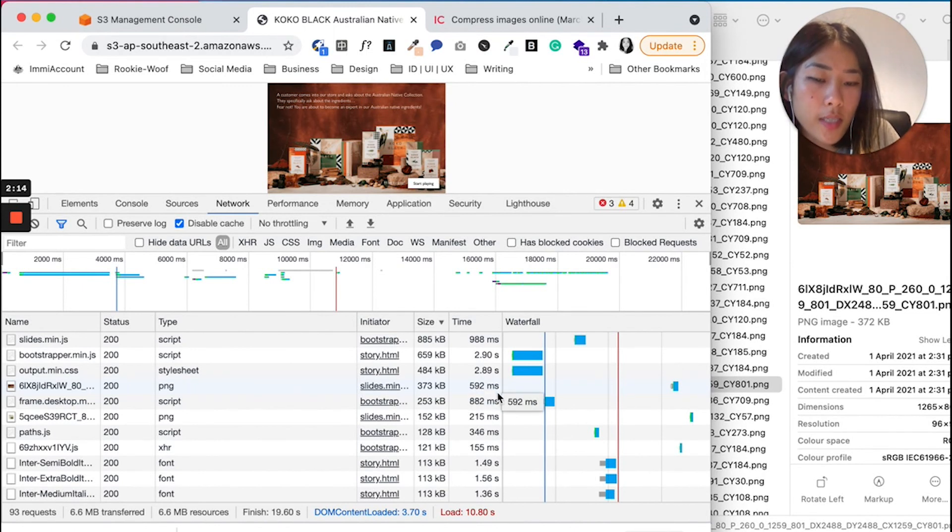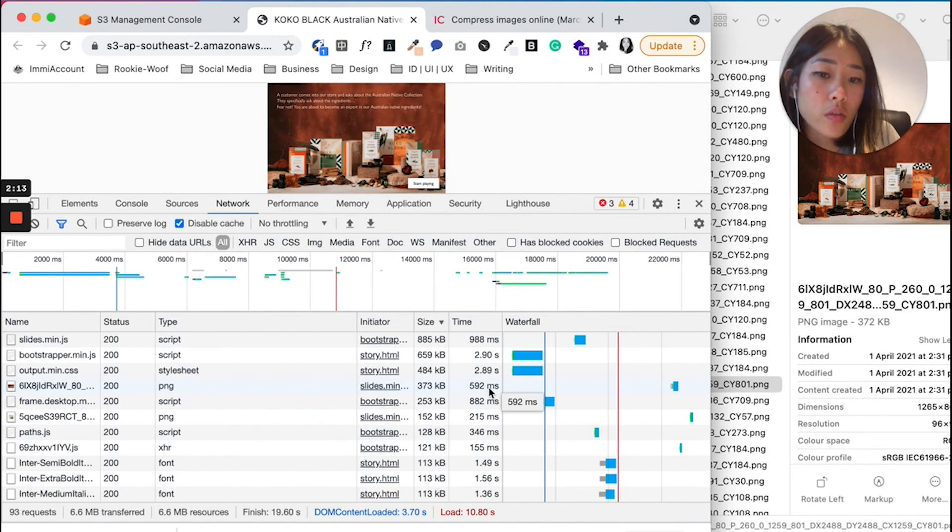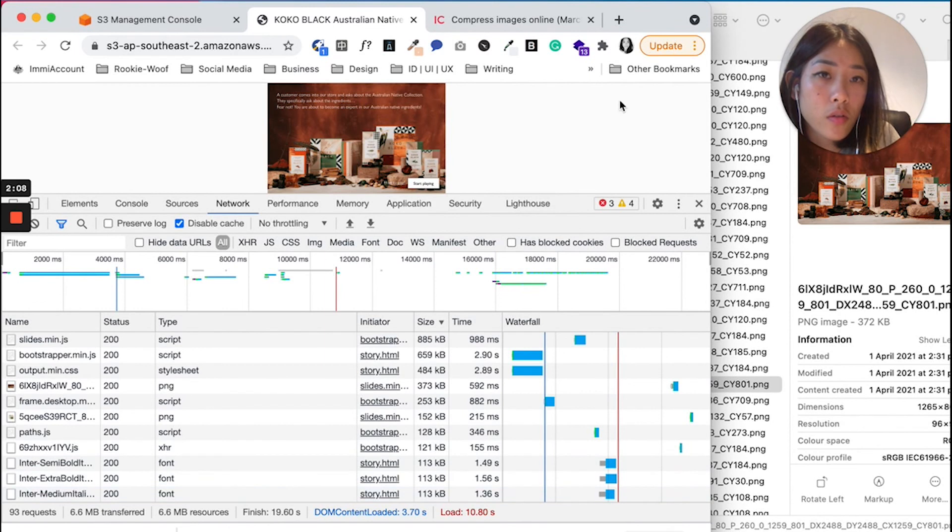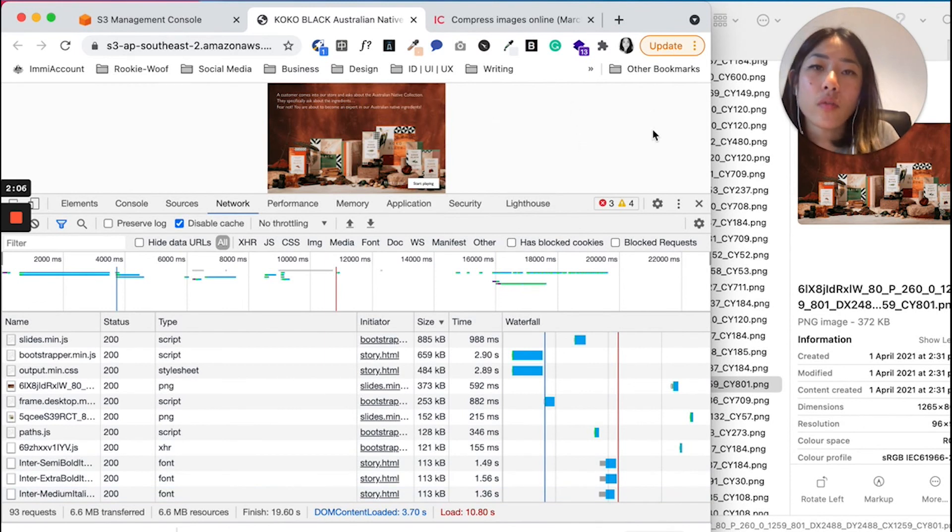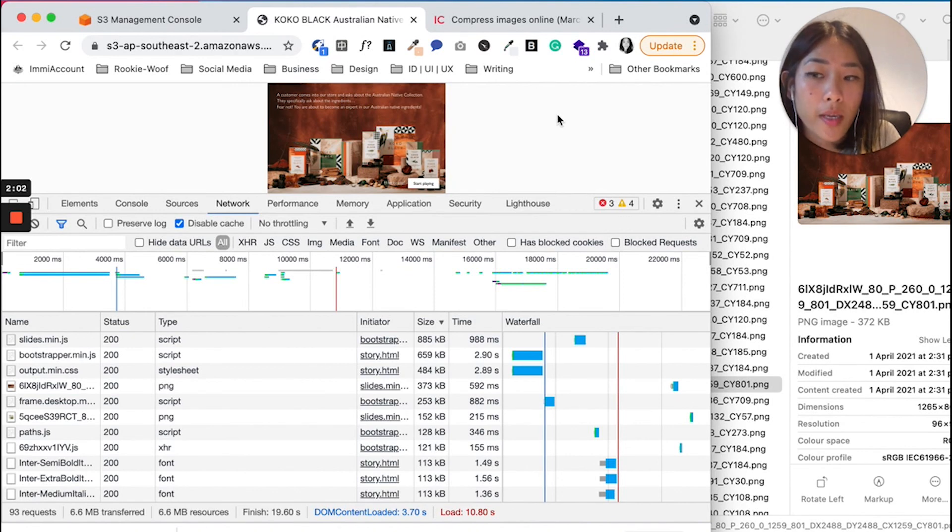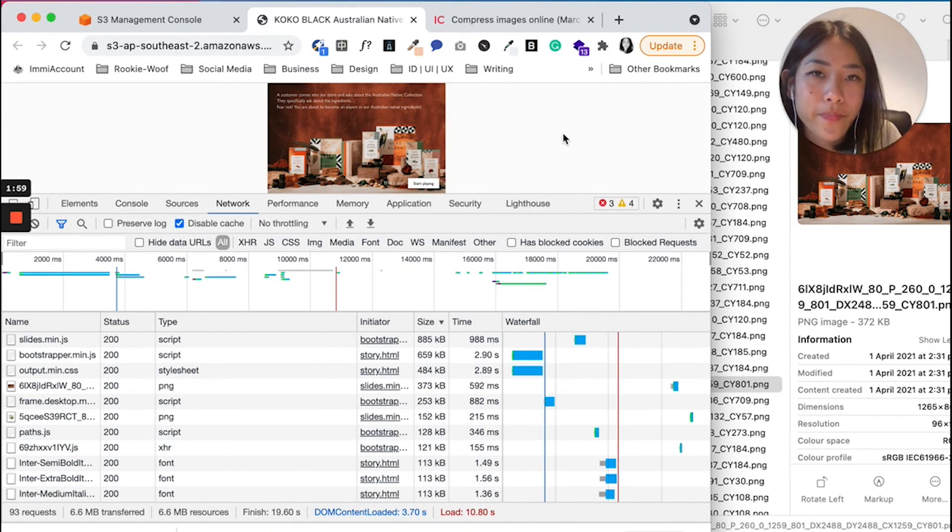So guys, that has reduced the load size by half. So hopefully this is useful and you can try using this trick to make your Storyline load faster. See ya.